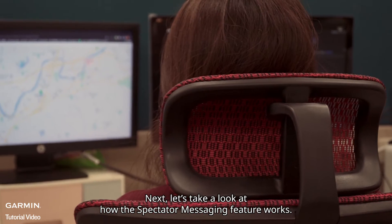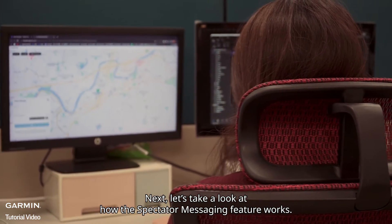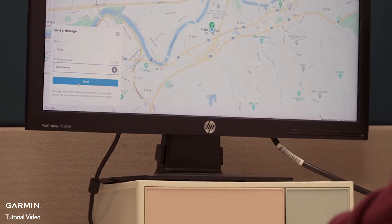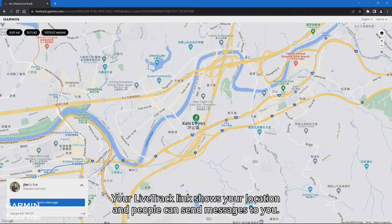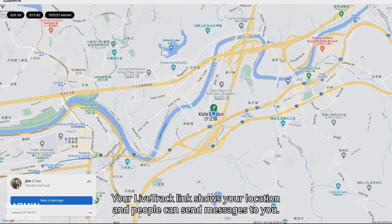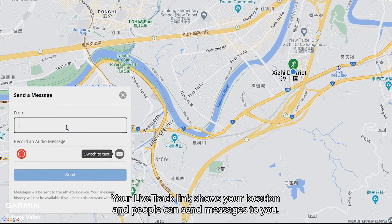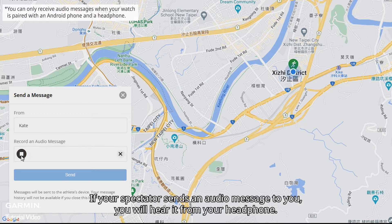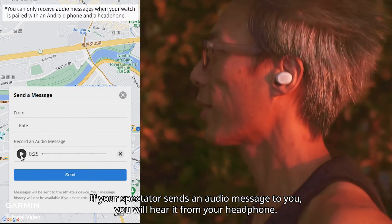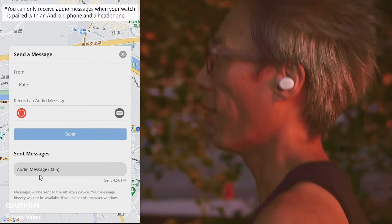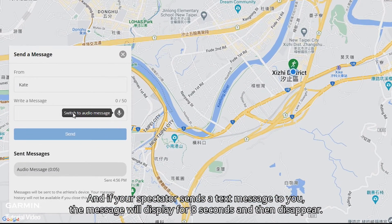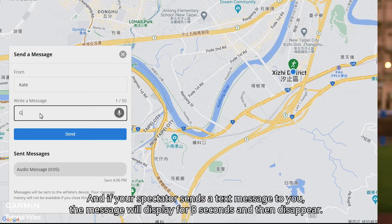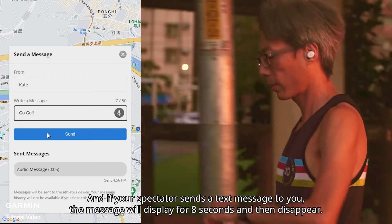Next, let's take a look at how the Spectator Messaging feature works. Your Lifetrack link shows your location and people can send messages to you. If your spectator sends an audio message to you, you will hear it from your headphone. If your spectator sends a text message to you, the message will display for 8 seconds and then disappear.